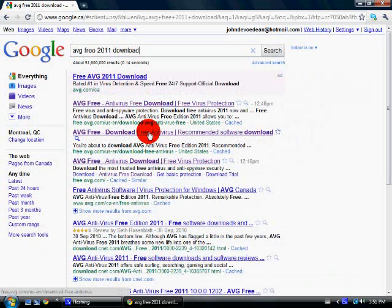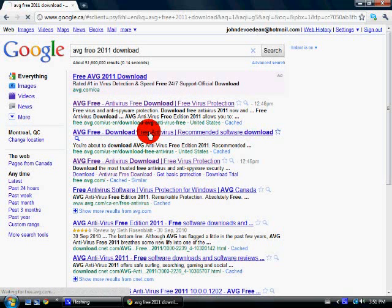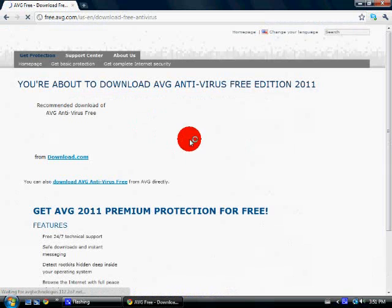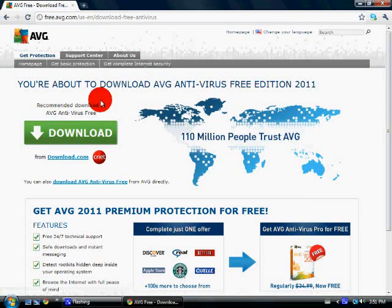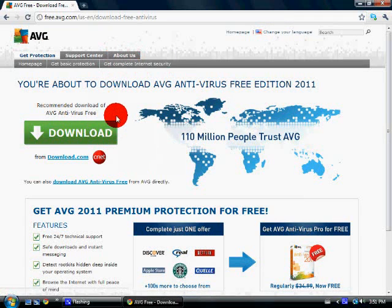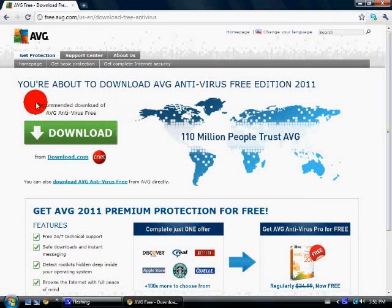Now you're going to want to go to the third one from the top, and it will bring you to this website. You're going to want to click this download button right here.